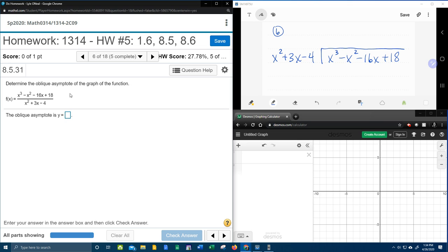What I'm about to say is important. In order for there to be an oblique asymptote, the degree of the top has to exceed the degree of the bottom by exactly 1. So the degree of the top is 3, the degree of the bottom is 2 — 3 is bigger than 2 by exactly 1, and therefore there will be a slant asymptote, an oblique asymptote.